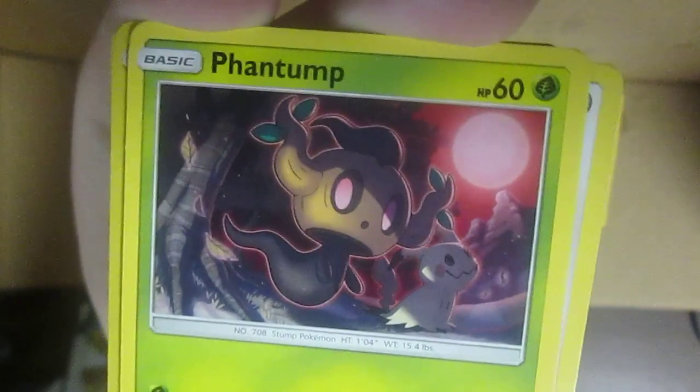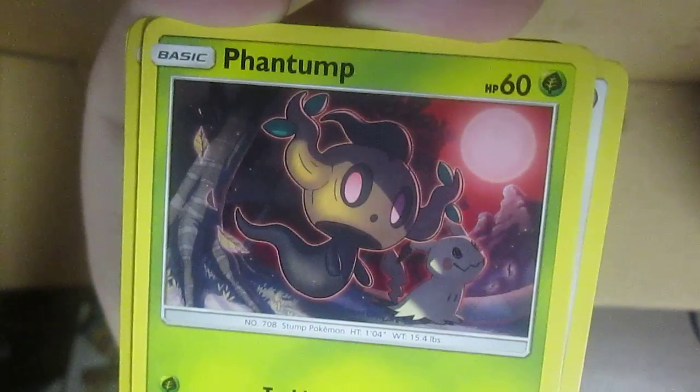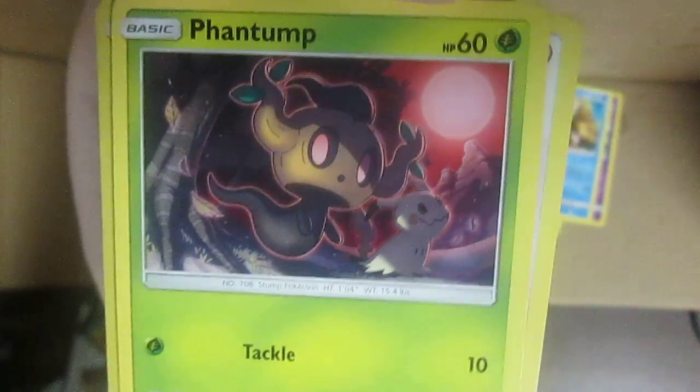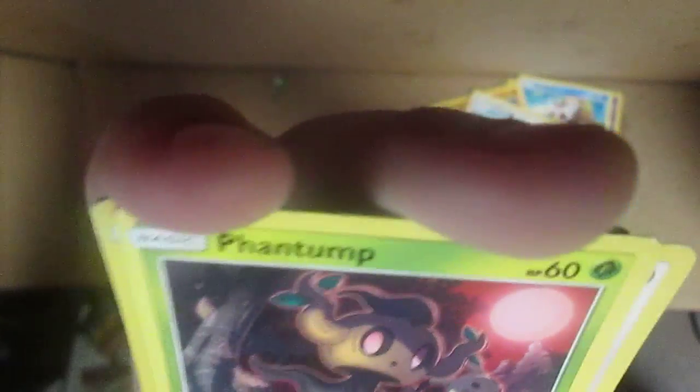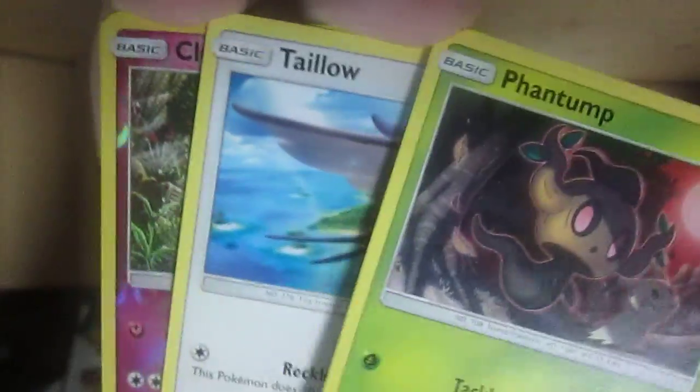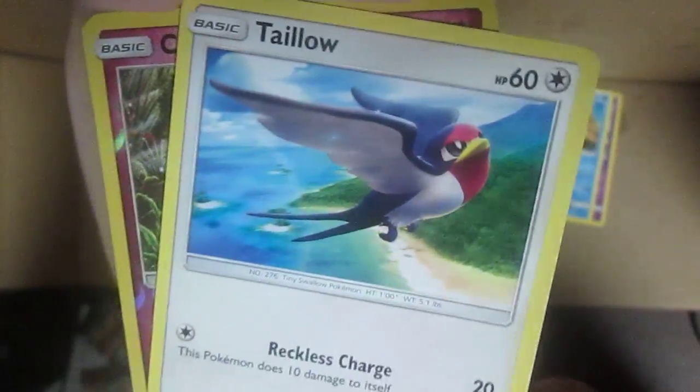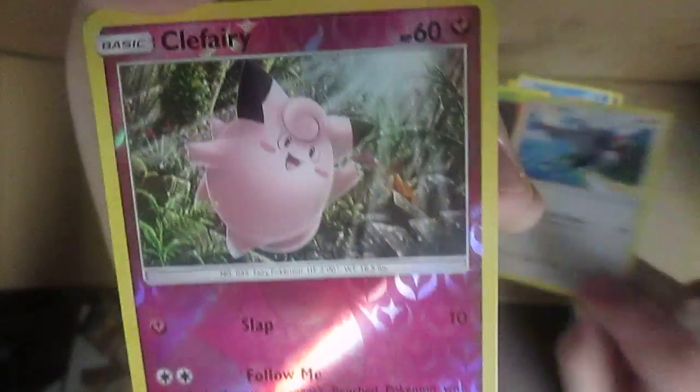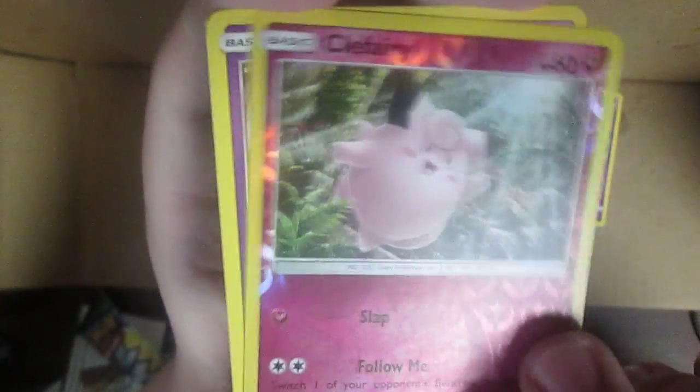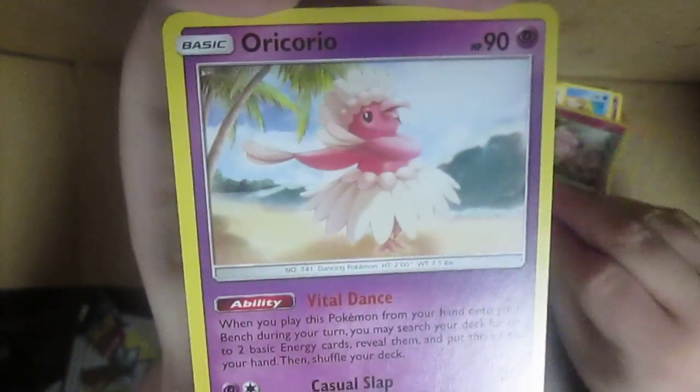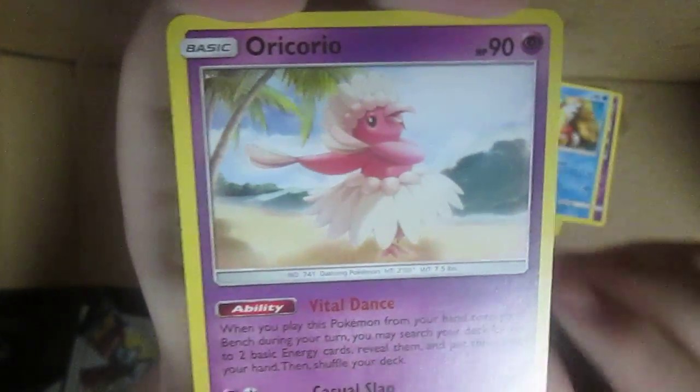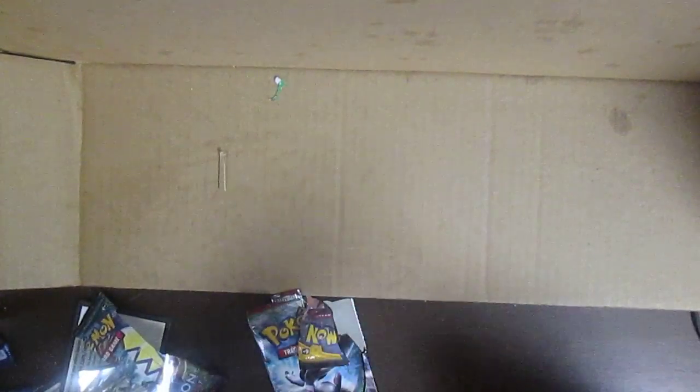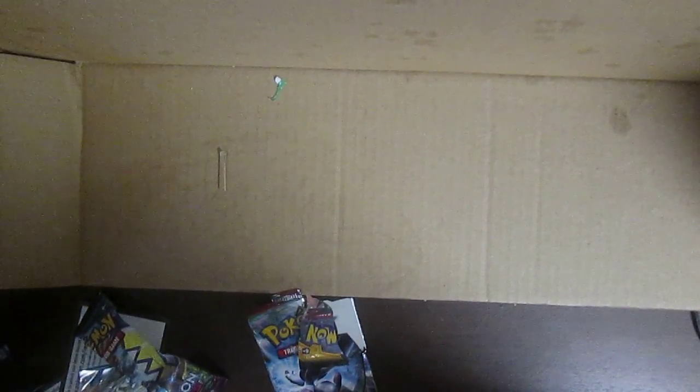Phantump. Oh my god, look there's a Pyukumuku right there. I mean no, you're gonna hate me, Mimikyu, I am so sorry about that. Taillow, Clefairy reverse holo if you can see that. Oricorio, which I don't actually have yet, and an energy of course. So far all the packs that I've had were green, but at least I got that Eevee that was pretty cool.